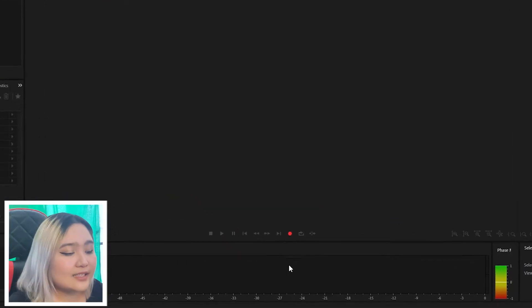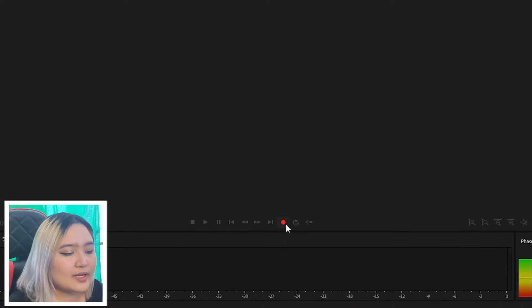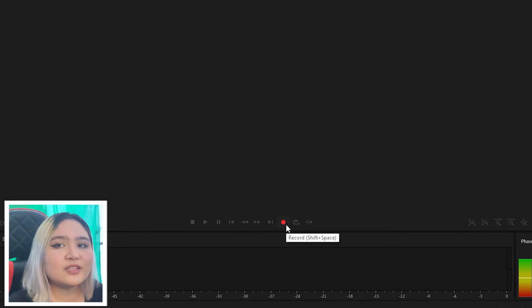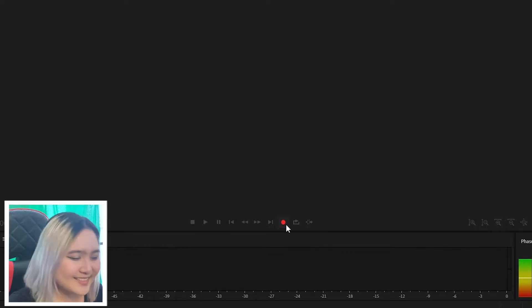Once I've done that, when I click the red button here, it should allow me to record my voice using the microphone that I have chosen. Let's try it now, shall we?